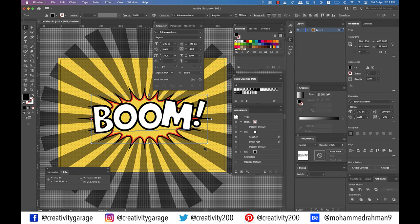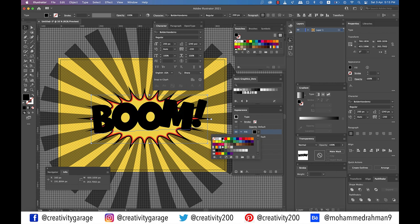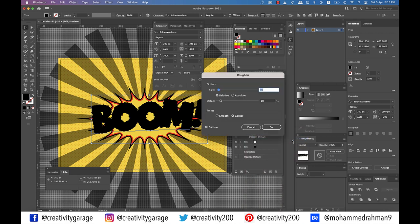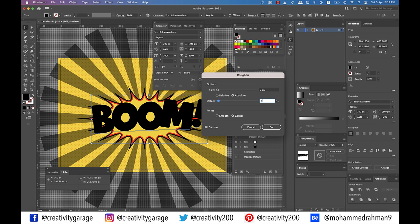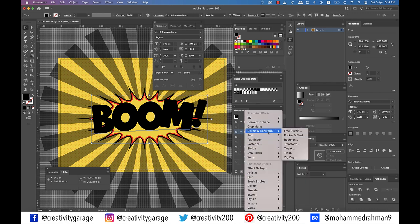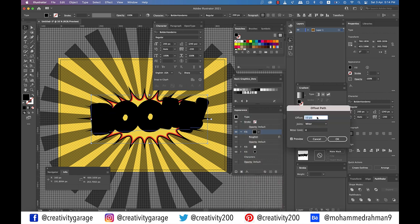Make sure that your text is still selected. Now add a third fill using the add new fill button and select it. Set the color to black and go to Effect, then Distort and Transform, and then Roughen. Enter 2 pixels for size and absolute option, and then detail to have 4 inches and points smooth, and hit OK. Next, go to Effect, then Path, then go to Offset Path. Enter a minus 7 pixel offset before hitting OK.